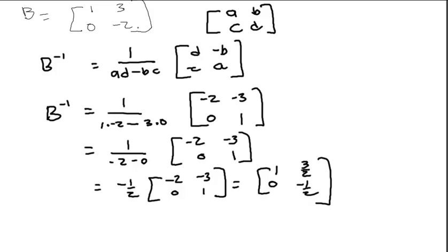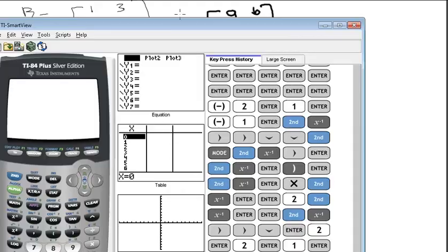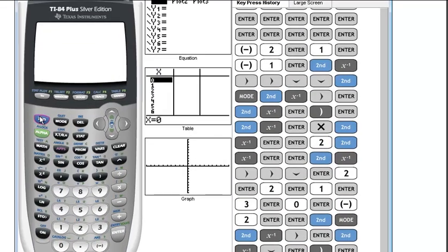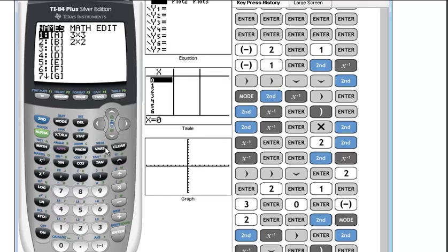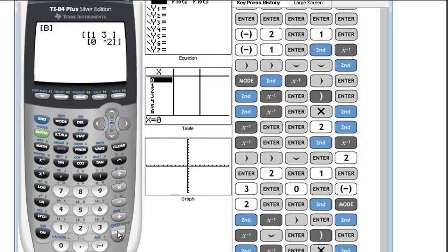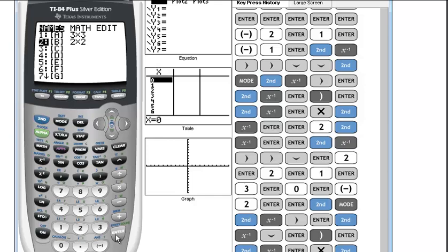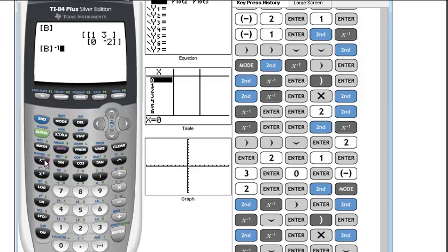Let's see if that's the same thing we get on the calculator. Matrix B was [1, 3, 0, -2]. To find the inverse, I'll do matrix B to the negative 1 power, and I get [1, 1.5, 0, -0.5], which is what we got when we did it by hand.